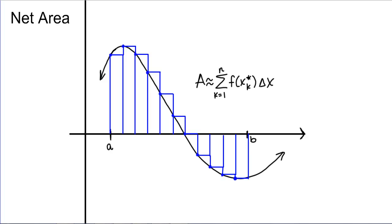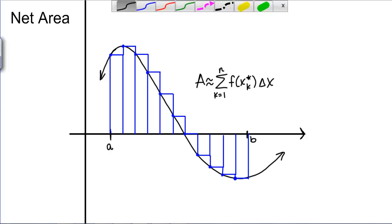We've talked about using Riemann sums to estimate area under the curve, but if you notice we've always chosen functions where the function was positive above the X axis, so our rectangles were coming up from the X axis and going to the function. What does it do to our Riemann sum if part of the function goes below the X axis?